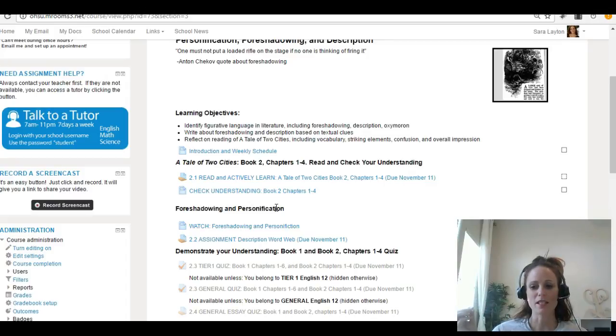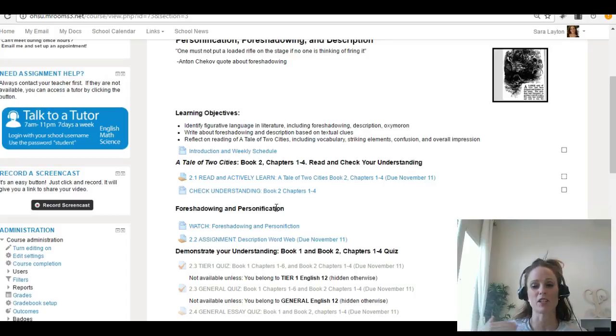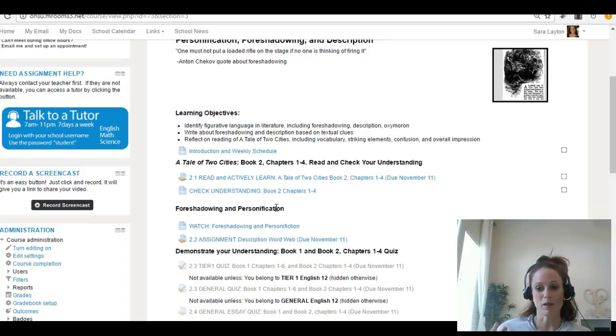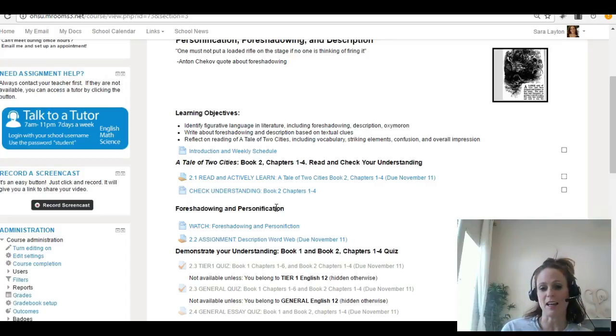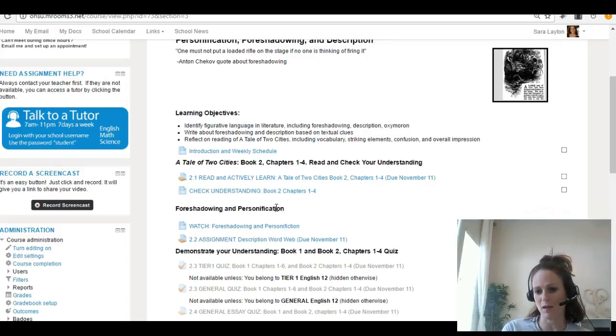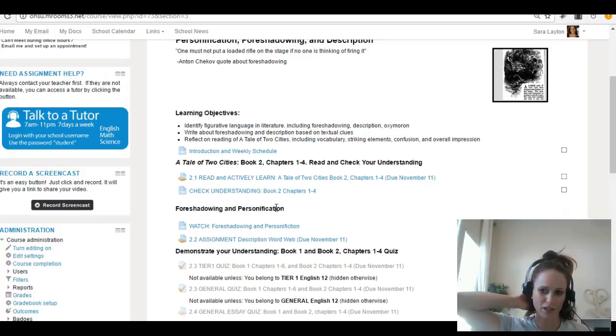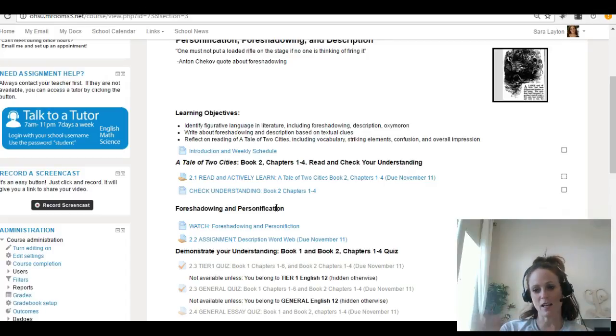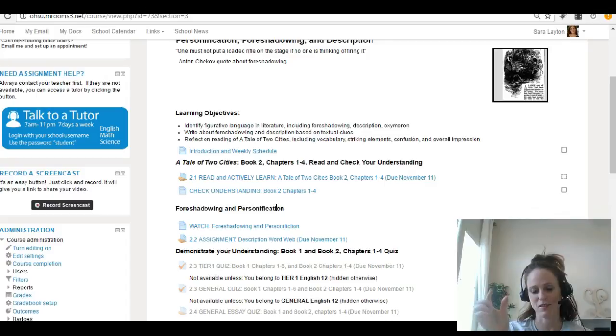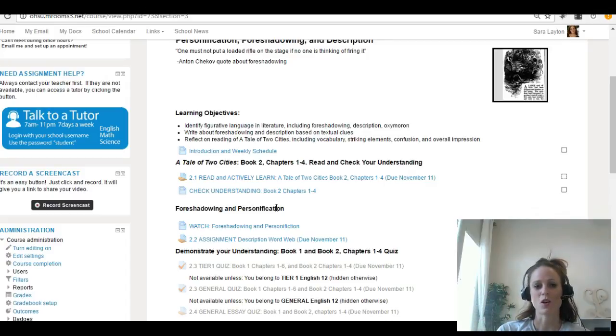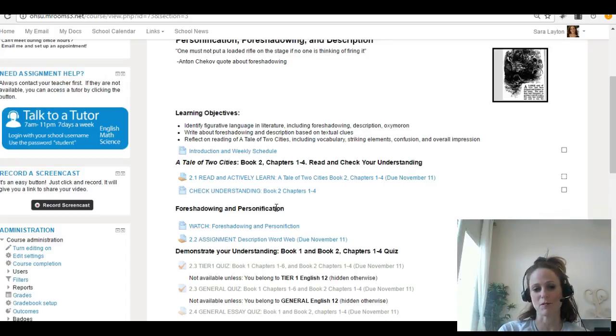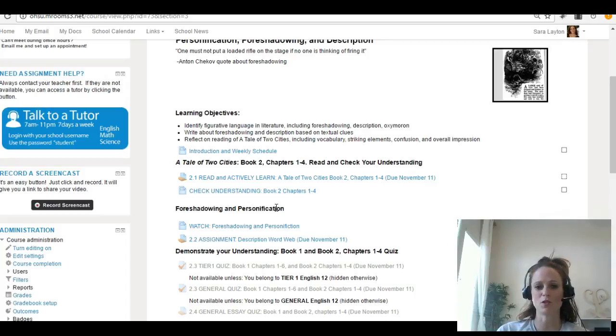The reason for that is this was published in a periodical, so people would subscribe to a magazine and they would get a few chapters, I think on a monthly basis, to read from the book. The book wasn't published all at once in a big novel. So he divided it into three books, but all three of those books are in your one hard copy. So we've read the first book, which is the first six chapters. Now we're going to start on book two and read the first four chapters.